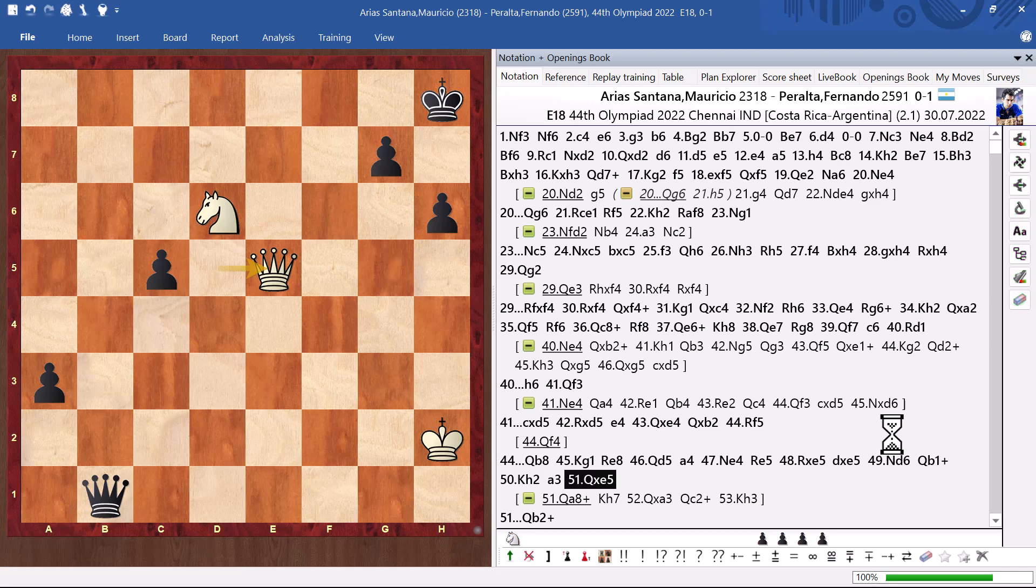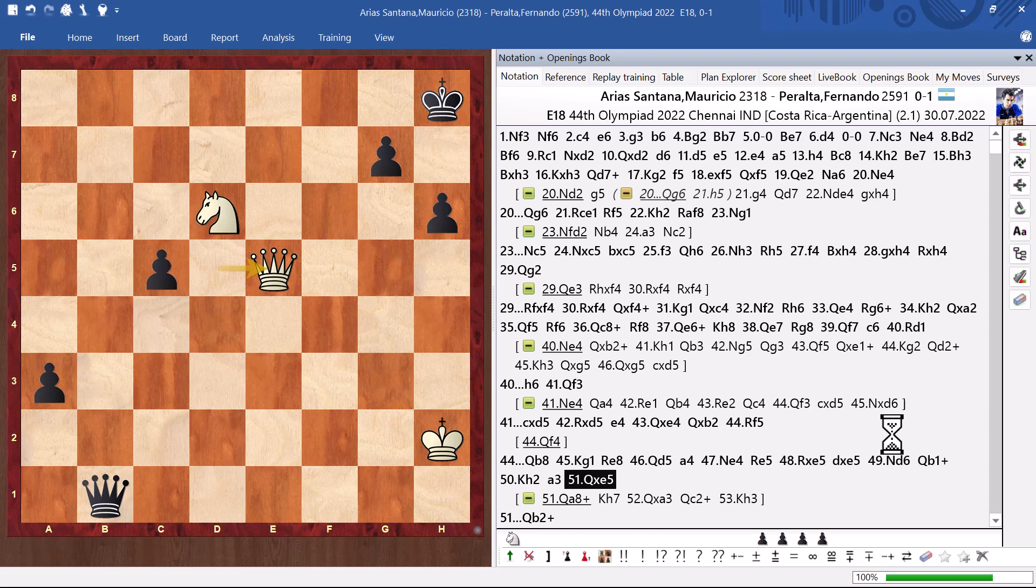My idea is to play queen check. And, then knight e4. To sacrifice the knight on f3. But, of course. Not happening. Queen b2. And, I resigned. Okay.